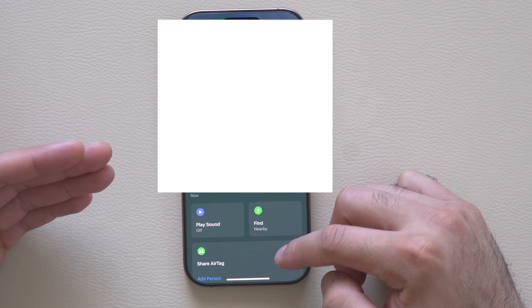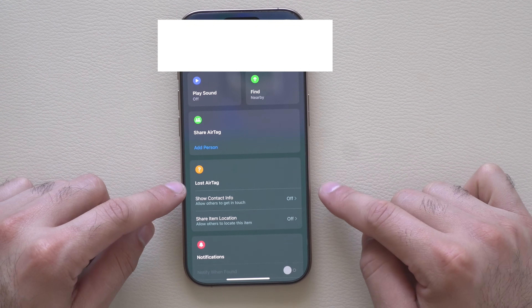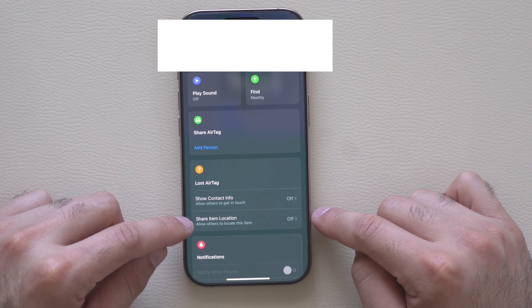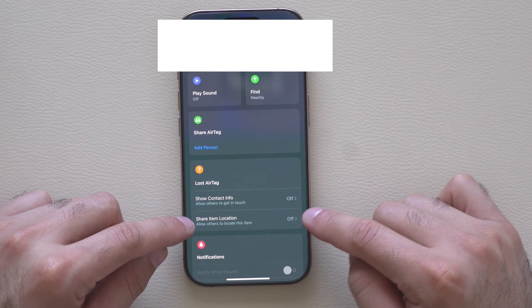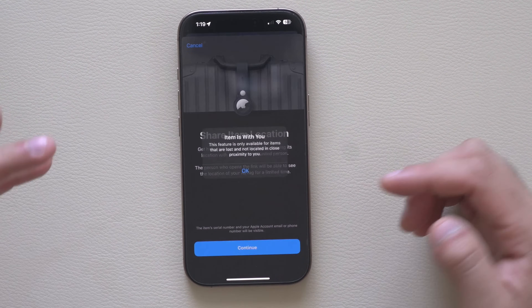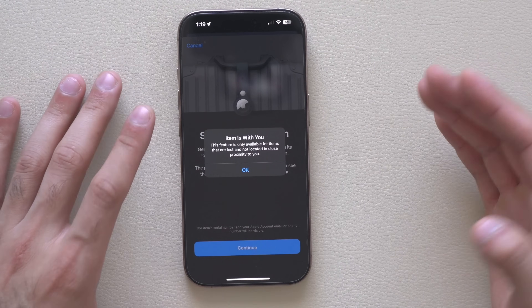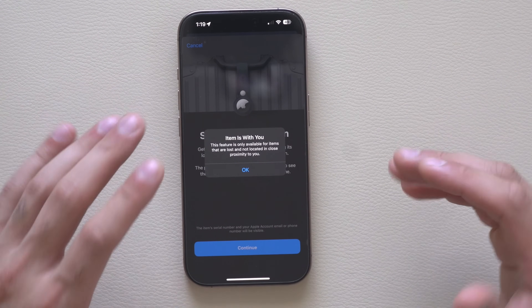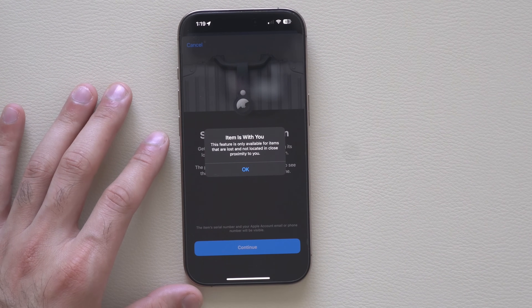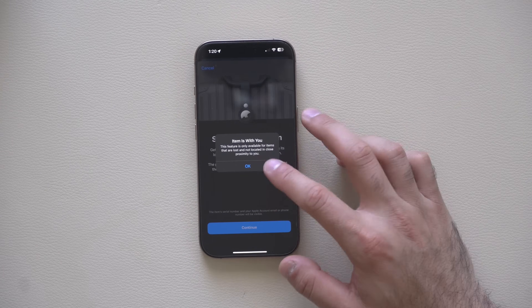In the Find My app, select your AirTag and on the bottom right where it says 'Lost AirTags' there's now a new 'Share Item Location' option. This walks you through the setup — you just hit continue. Since our item is close to us it doesn't let us proceed to the next page, but all it is is a custom URL you can copy, paste, and send via text message or email. Really cool.